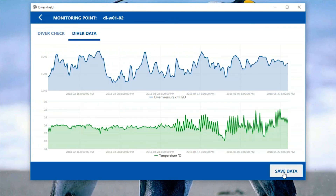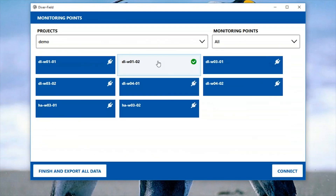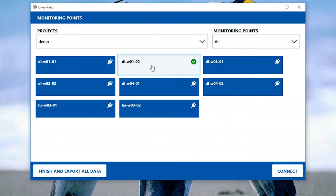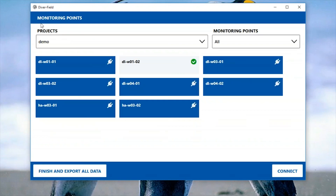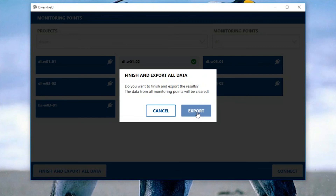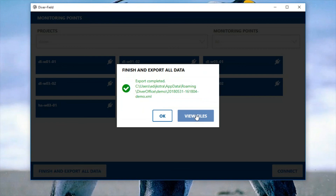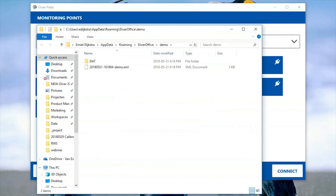Let me show you the data first — this is the data that was just downloaded. You can save the data. Now you see that the tile of the monitoring point I just downloaded data from has turned light blue and has a green check mark. If there's any mistake or I want to redo, I can click Connect again, or if I've already left that location, I can tap on the monitoring point and change the manual measurement data here. Now, assuming I've finished all monitoring points, I click the Finish and Export All Data button, then hit Export and the file is shown here.